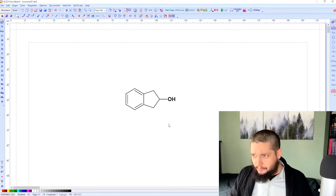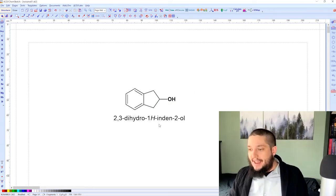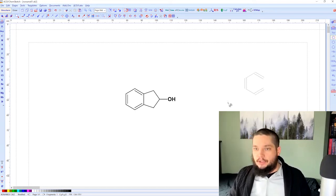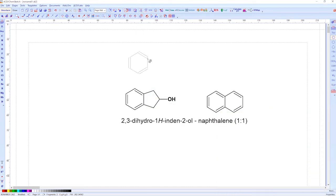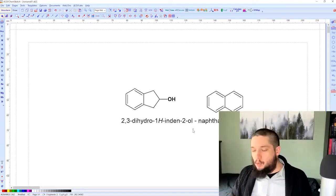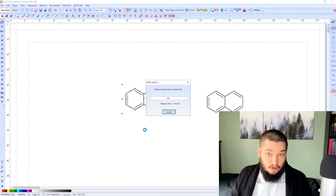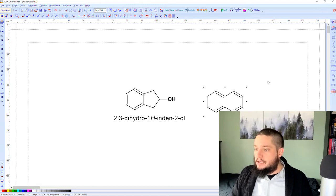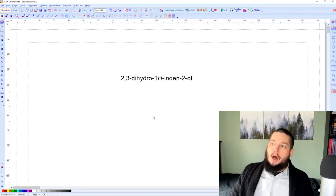Because this is the only structure on the page, it pulls up automatically even if the structure isn't highlighted. If you have multiple structures highlighted, it will generate a name assuming a one-to-one mixture between the two, which is often not what you want. So instead, just highlight the specific structure you want, press the button, and you get your name. Pretty easy.